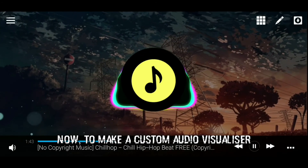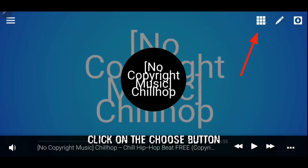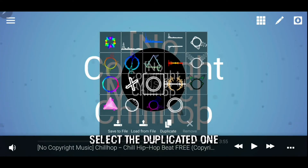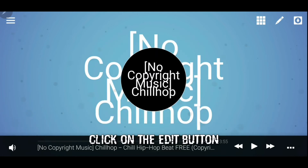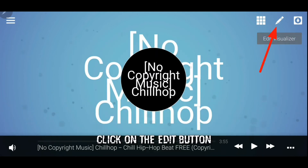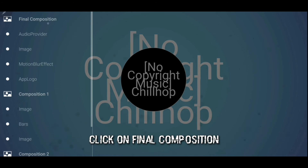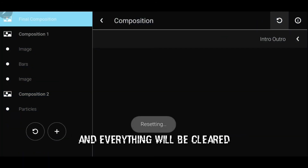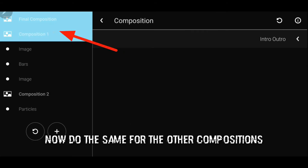Now, to make a custom audio visualizer, click on the choose button, select any design, and click on duplicate. Select the duplicated one and click on the edit button. On the left, click on final composition, then press and hold on the reset button and everything will be cleared. Do the same for the other compositions.